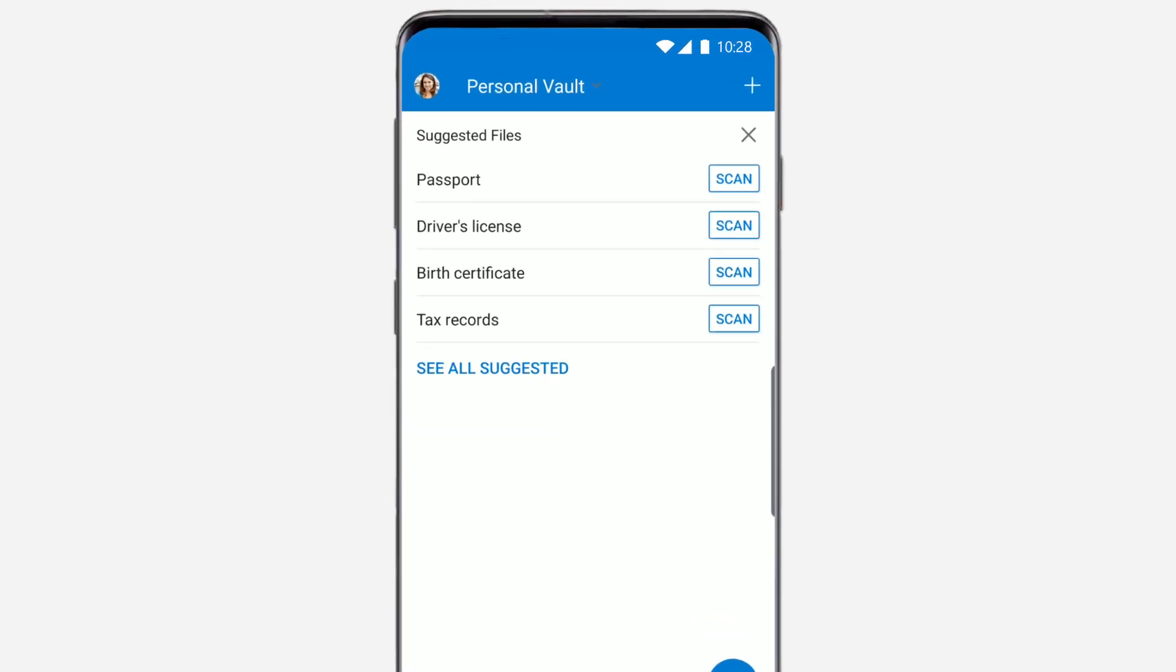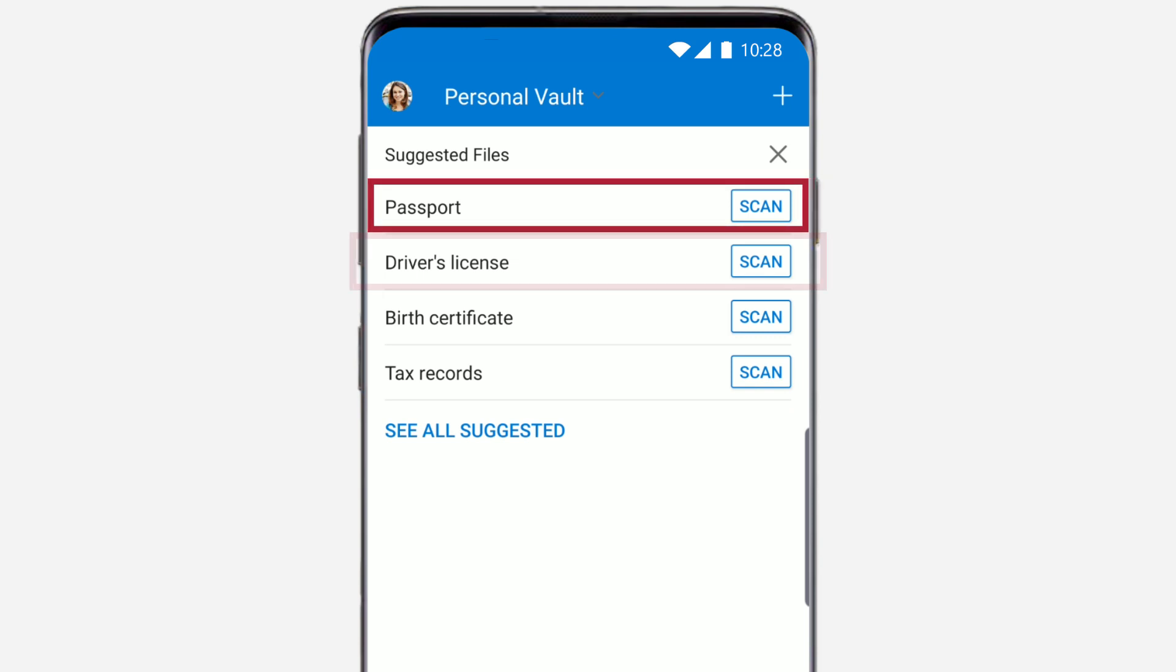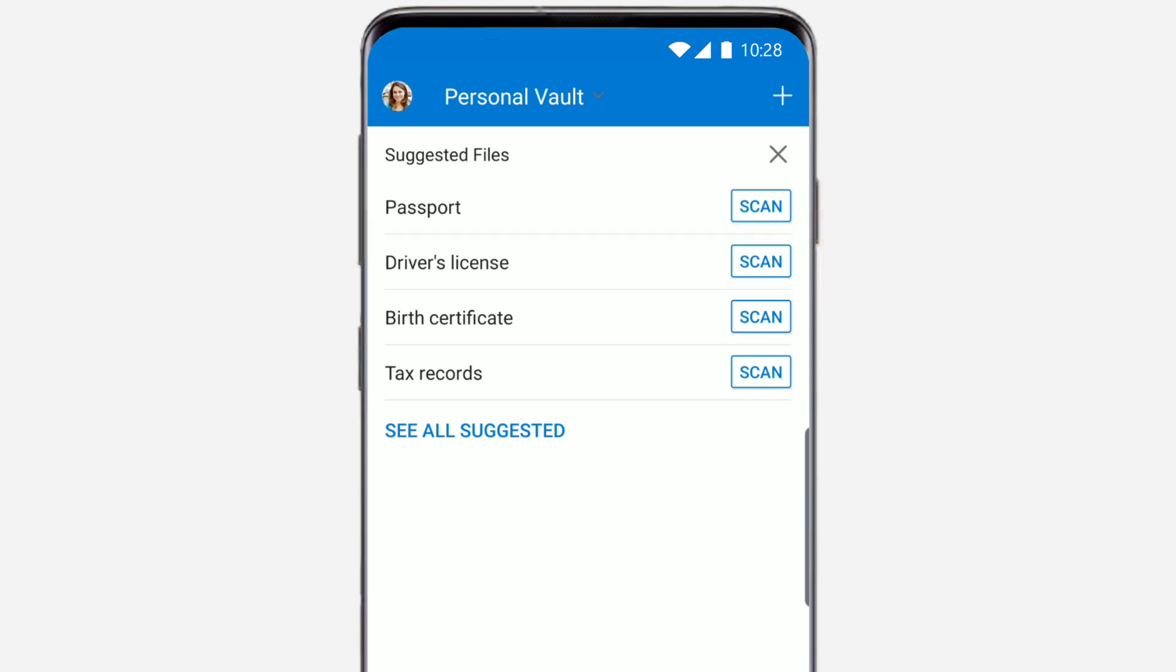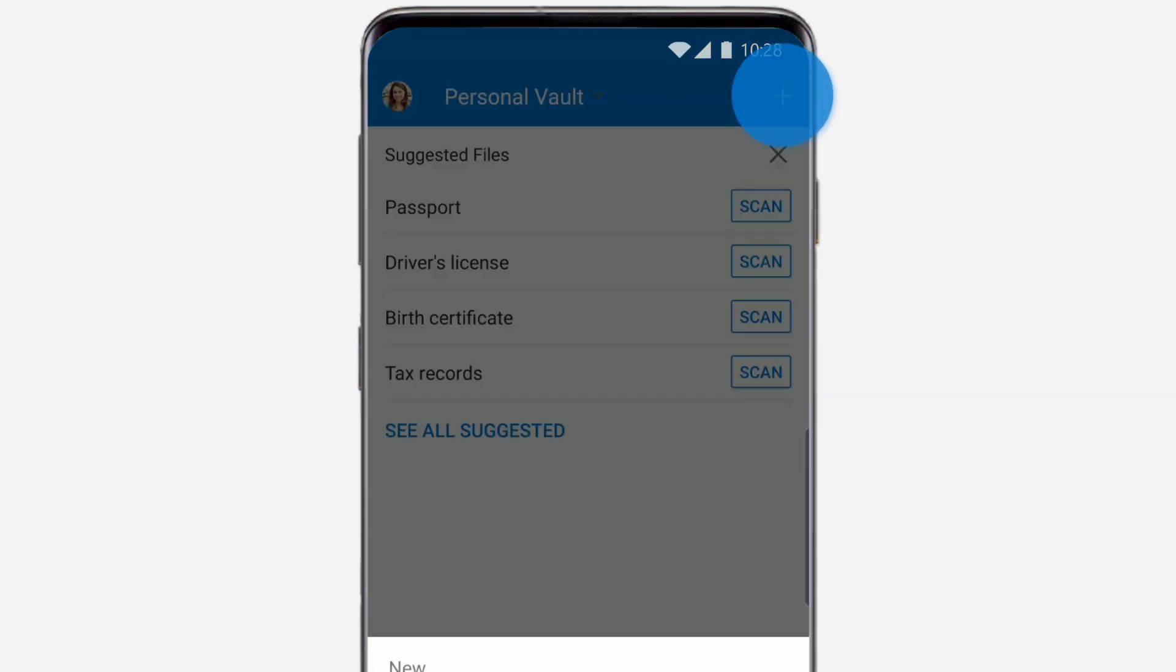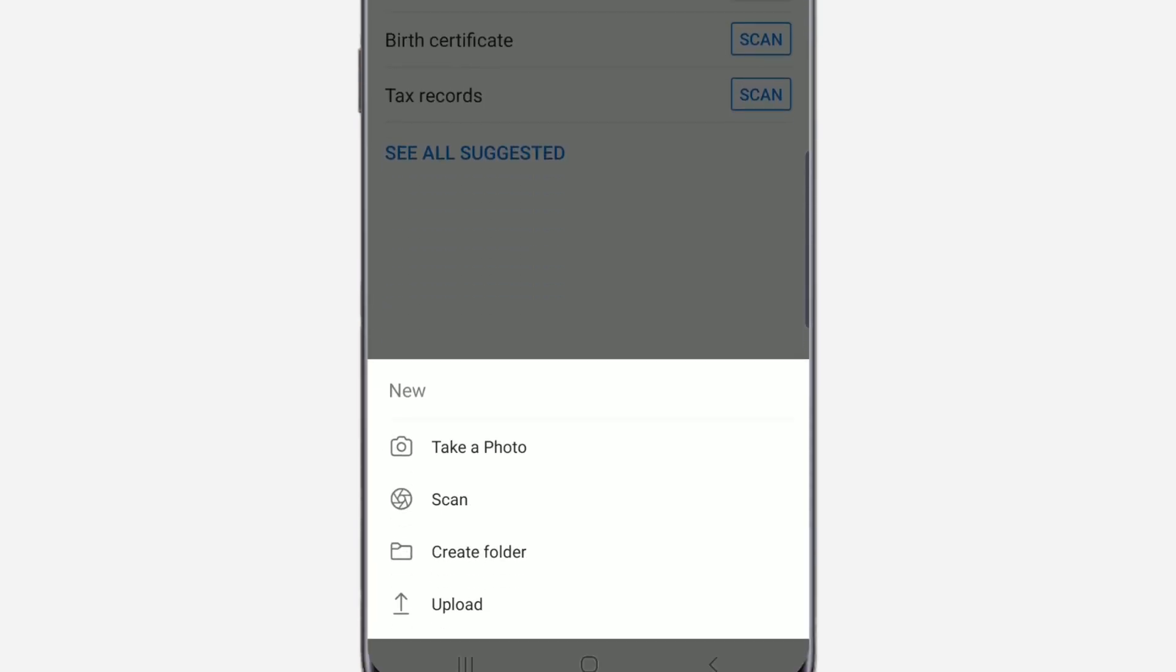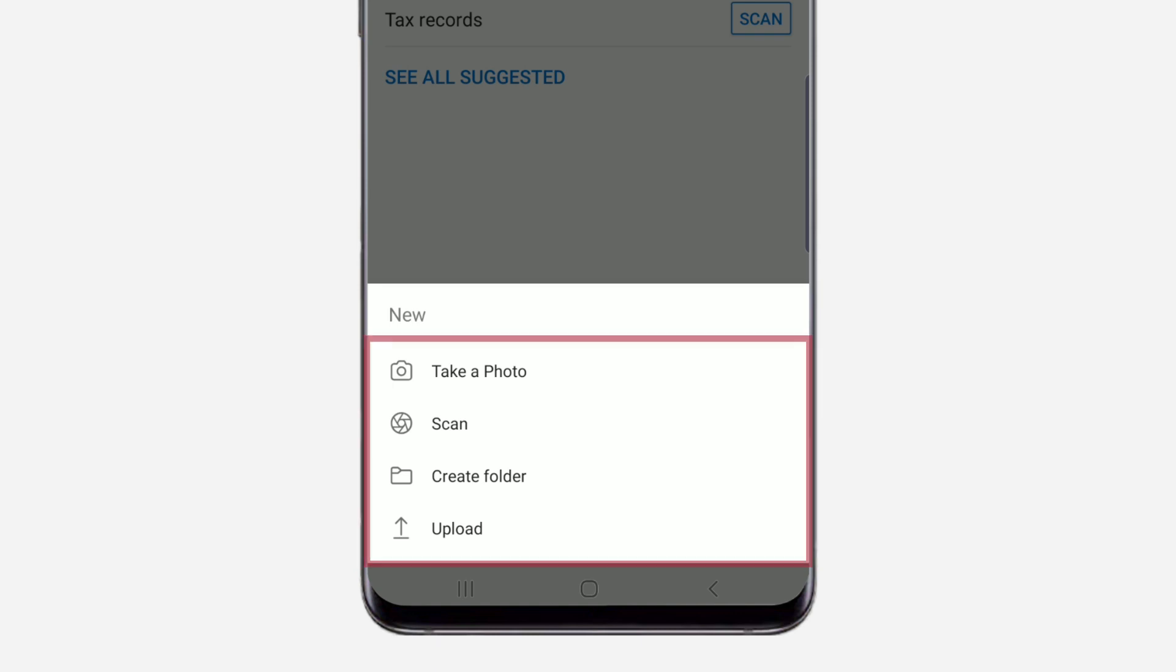OneDrive suggests several files to add, like a copy of your passport or driver's license. Select Scan to add a copy to Personal Vault, or select New, and choose Take a Photo, Scan, Create Folder, or Upload.